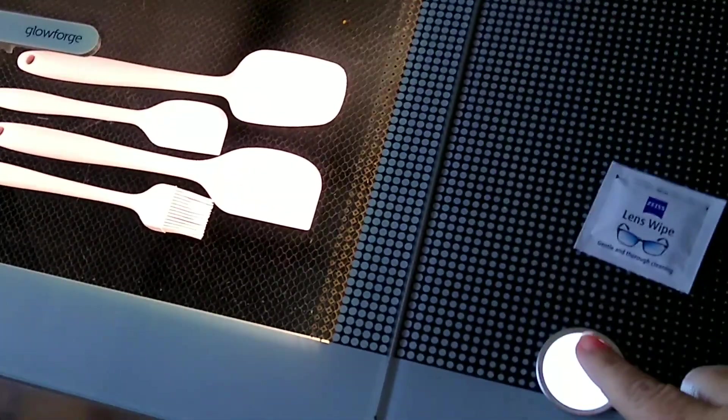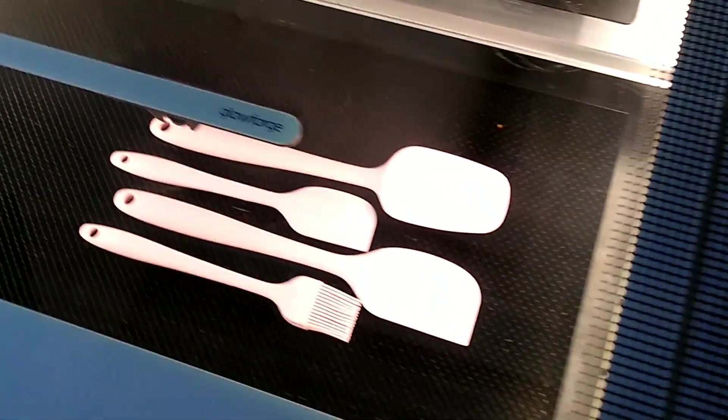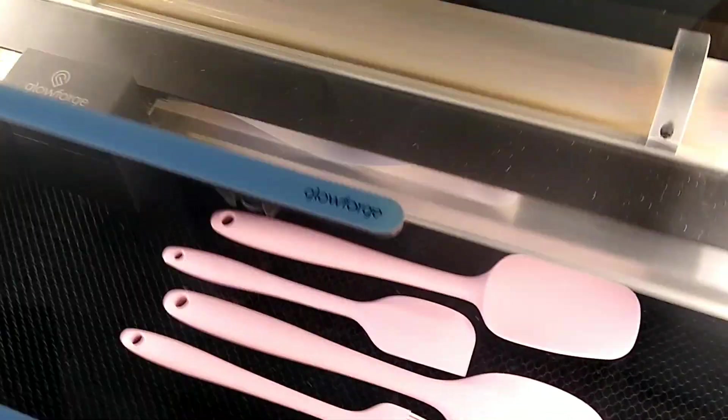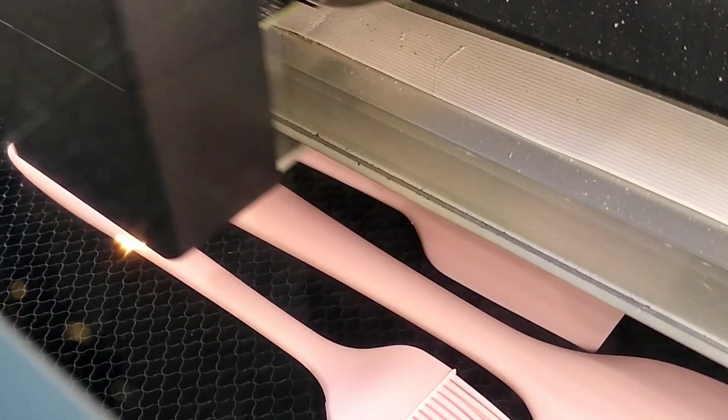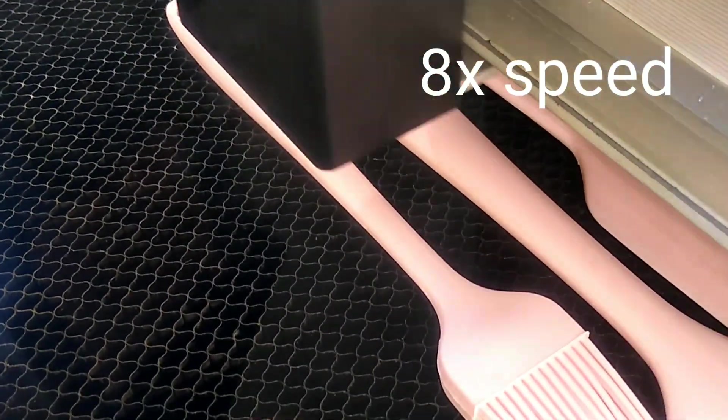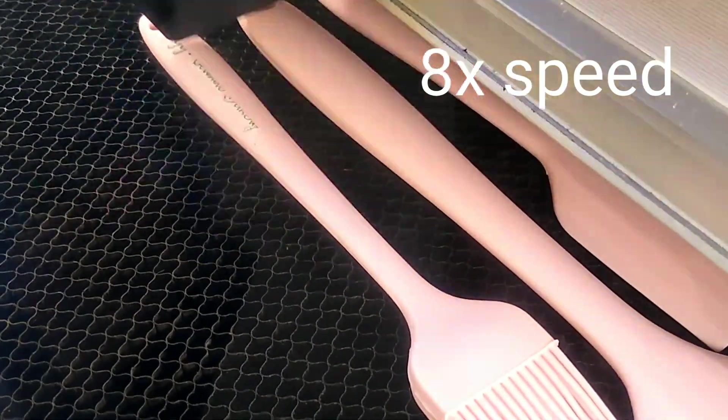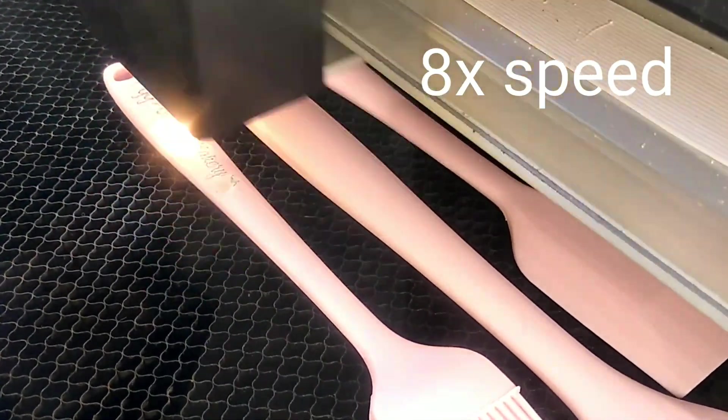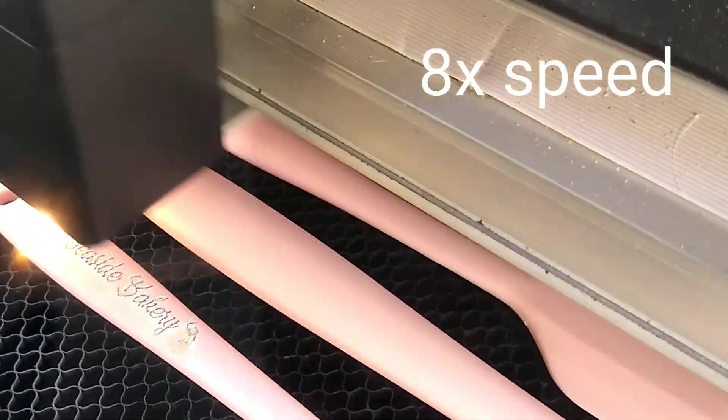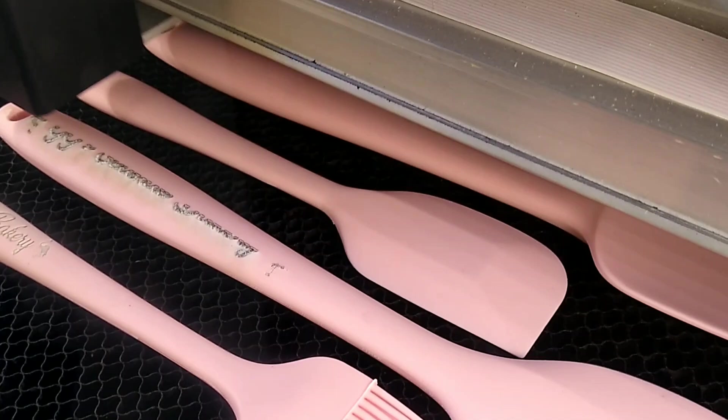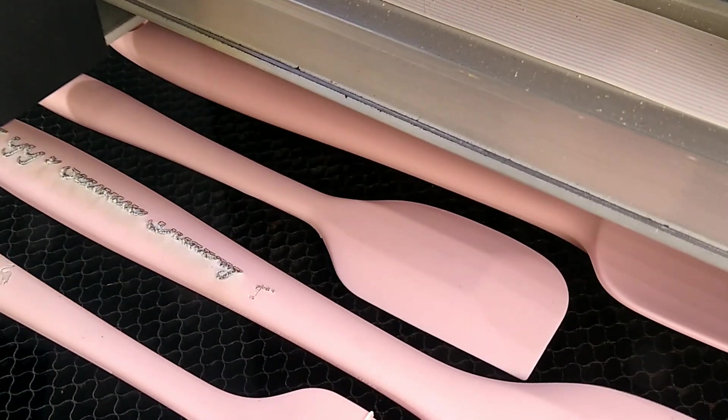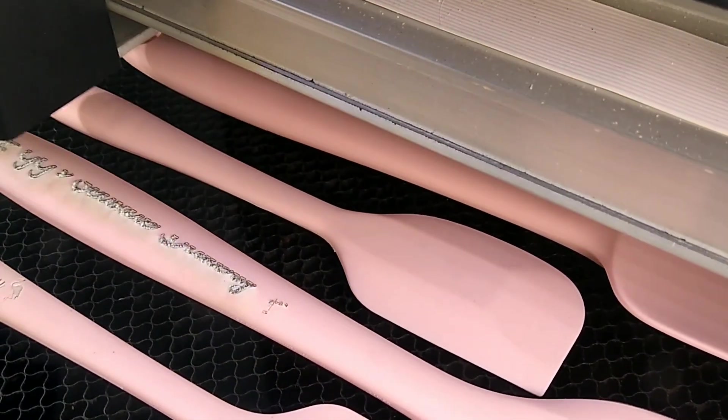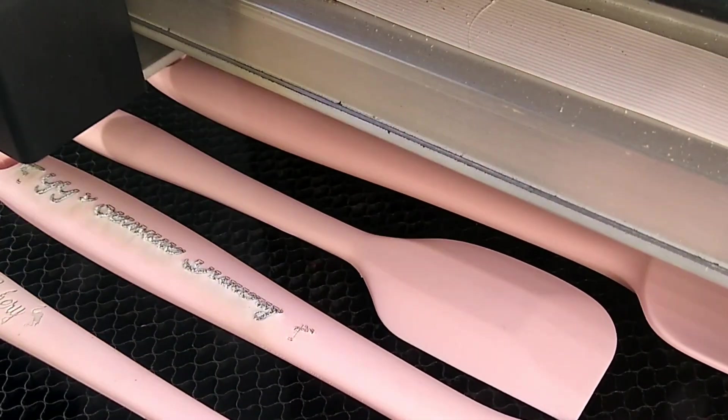All right, so, this blinking light means that the Glowforge is ready. So, we're going to push that. And the Glowforge is going to get to work.